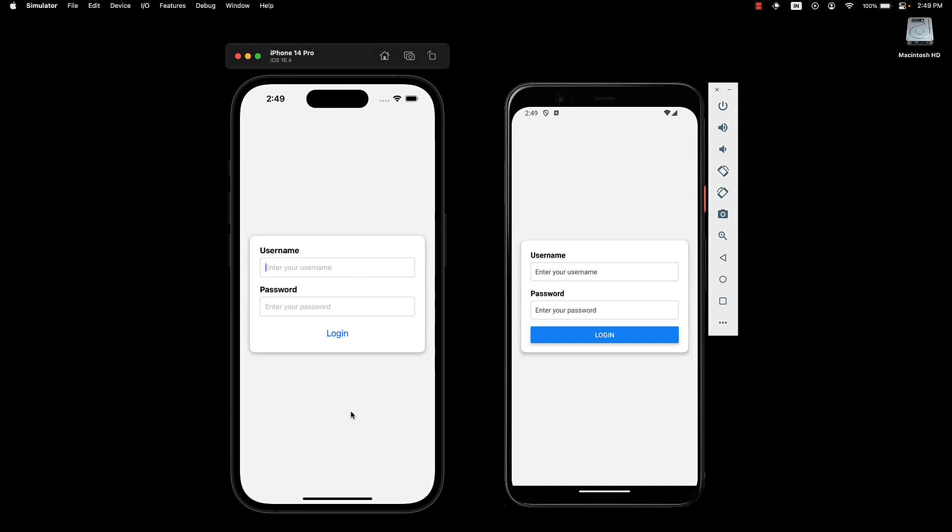Our next major step is to add validation for the form. But before we dive into that, I want to highlight a common issue many developers face when working with inputs in React Native. Let's see what that is in the next video.